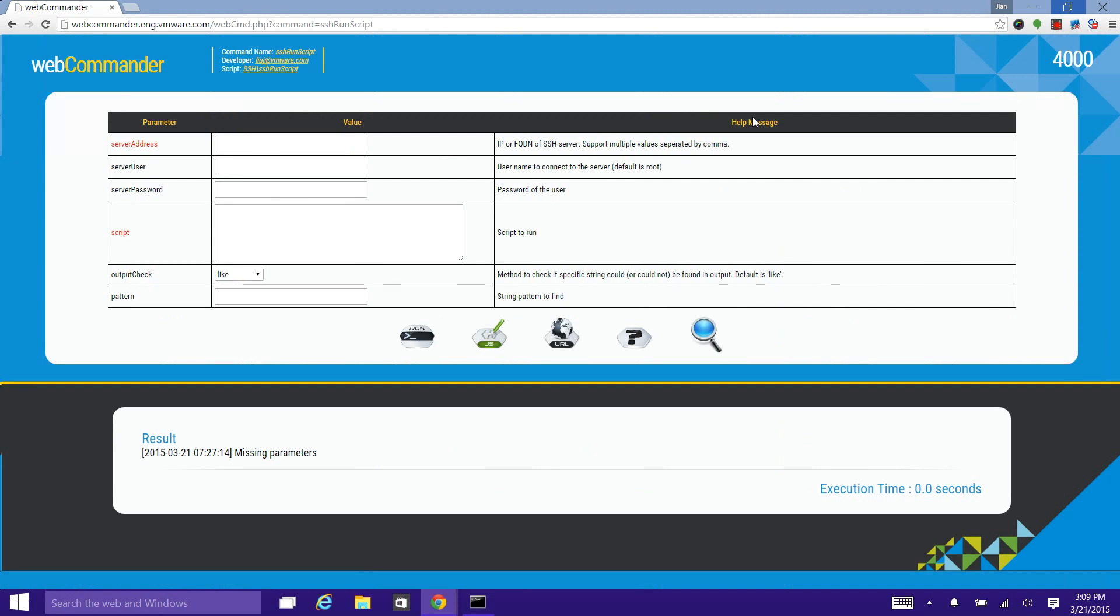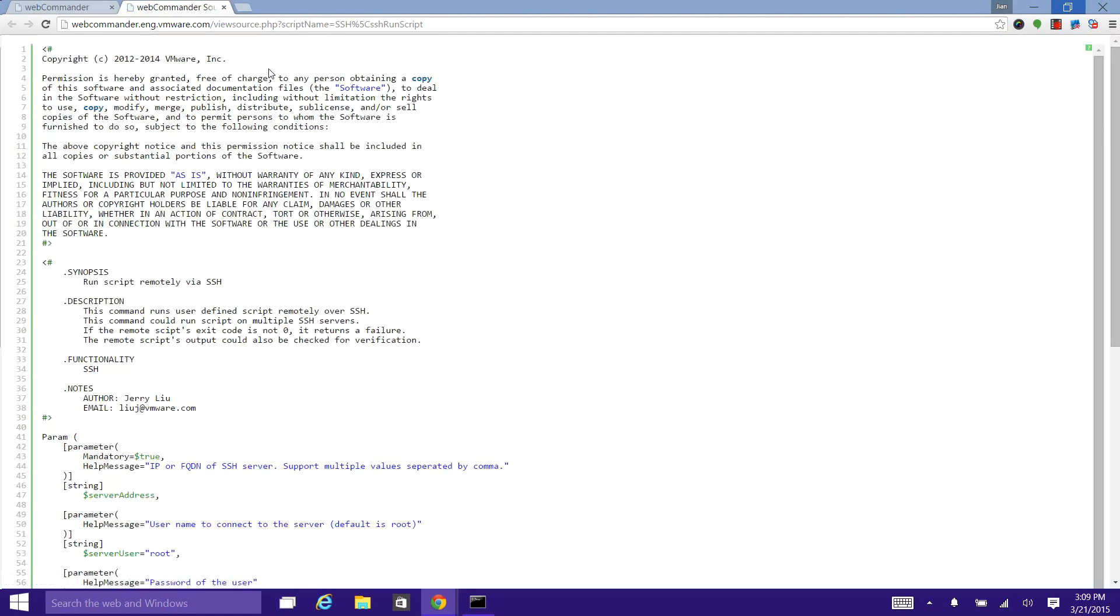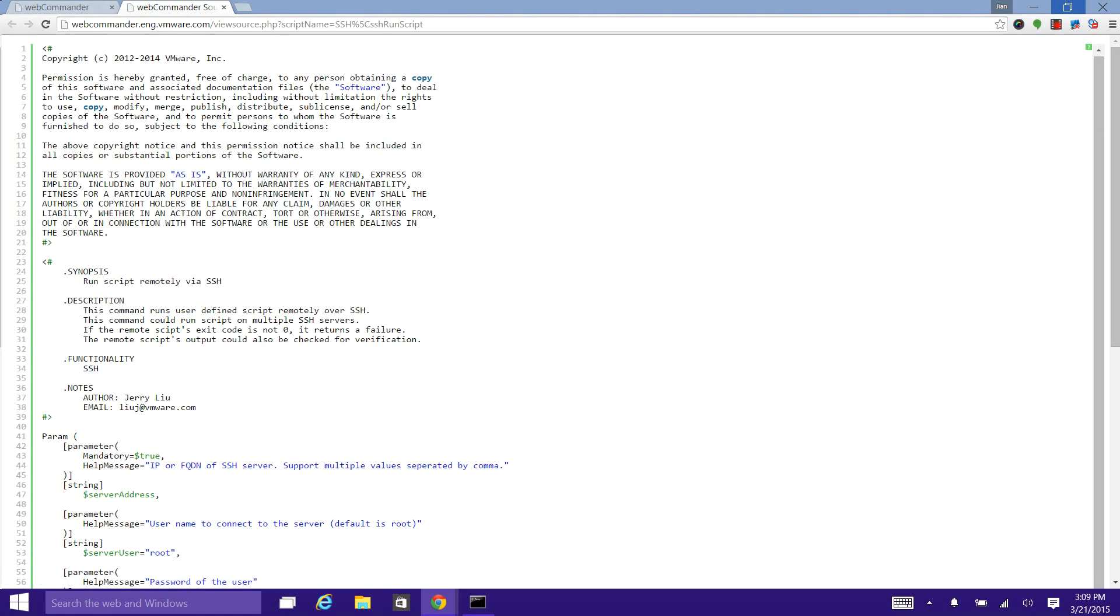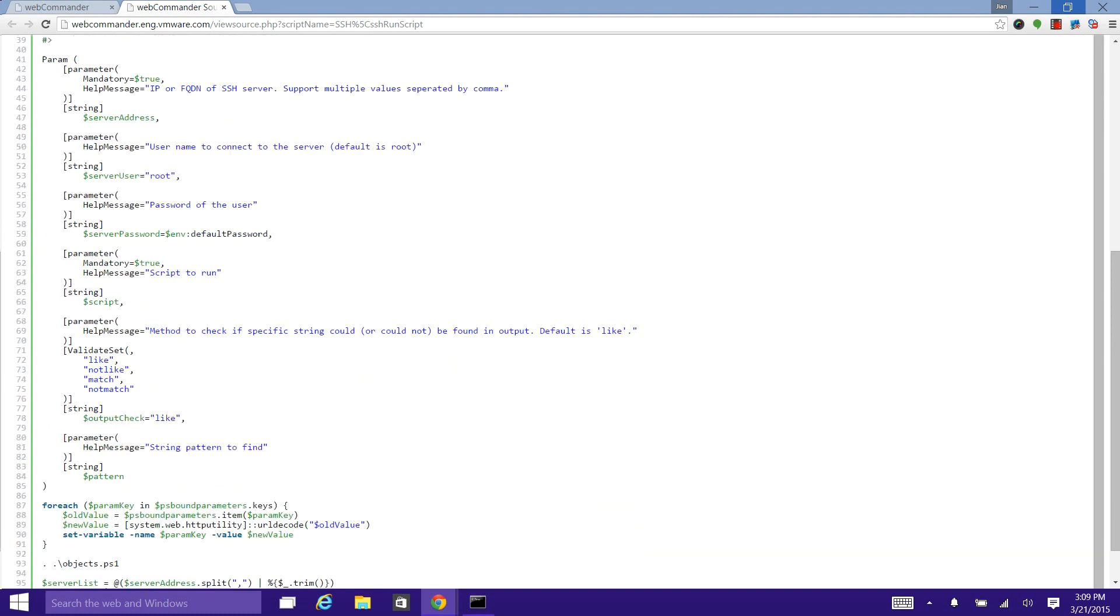Each command on WebCommander is a PowerShell script. If you click the link here, you can view the source code of this PowerShell script.